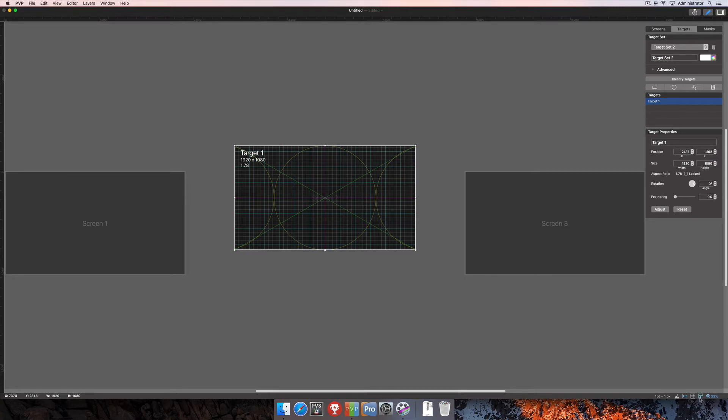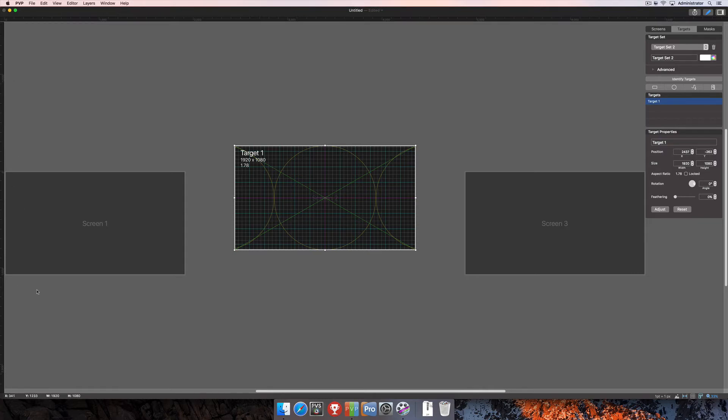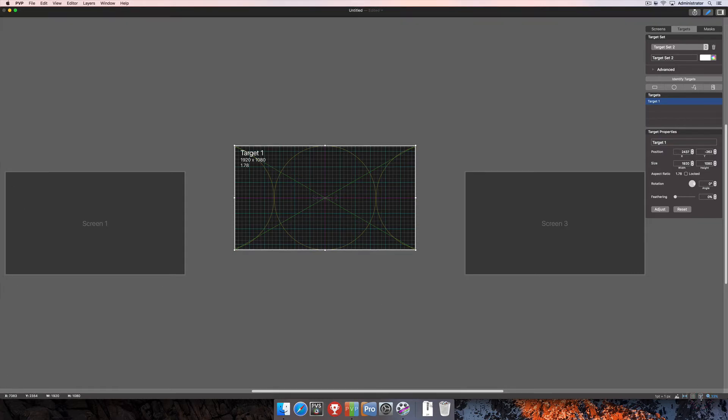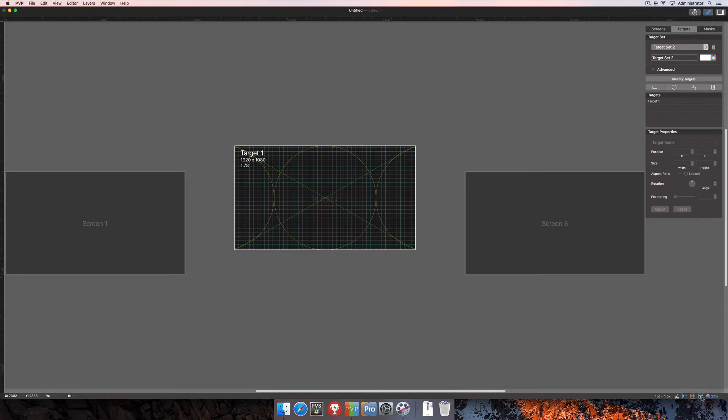Next up on the left is the Ruler toggle. You'll see right now it's blue, and you can see my horizontal ruler at the top and vertical ruler on the left. If I click that, you'll see it turns white and those rulers disappear. I can click it again to toggle it back on.